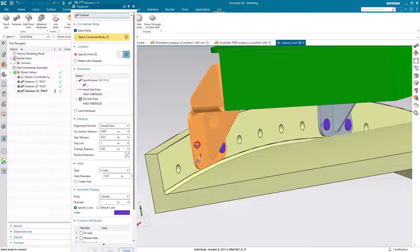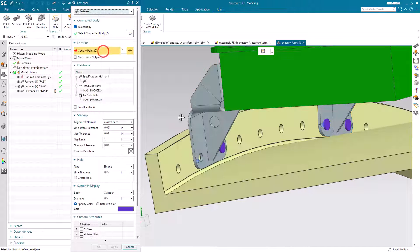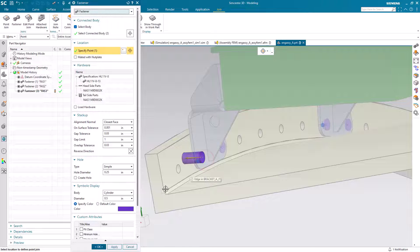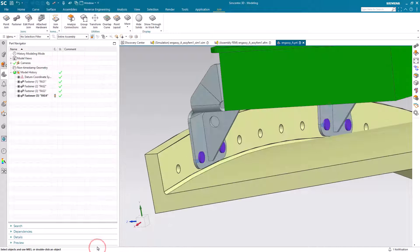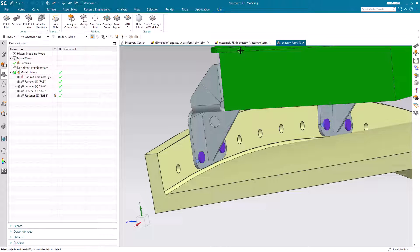In order to create the connection, we need to specify the bodies being connected and the location for the fastener and it automatically chooses the correct fastener based on the size of the hole.